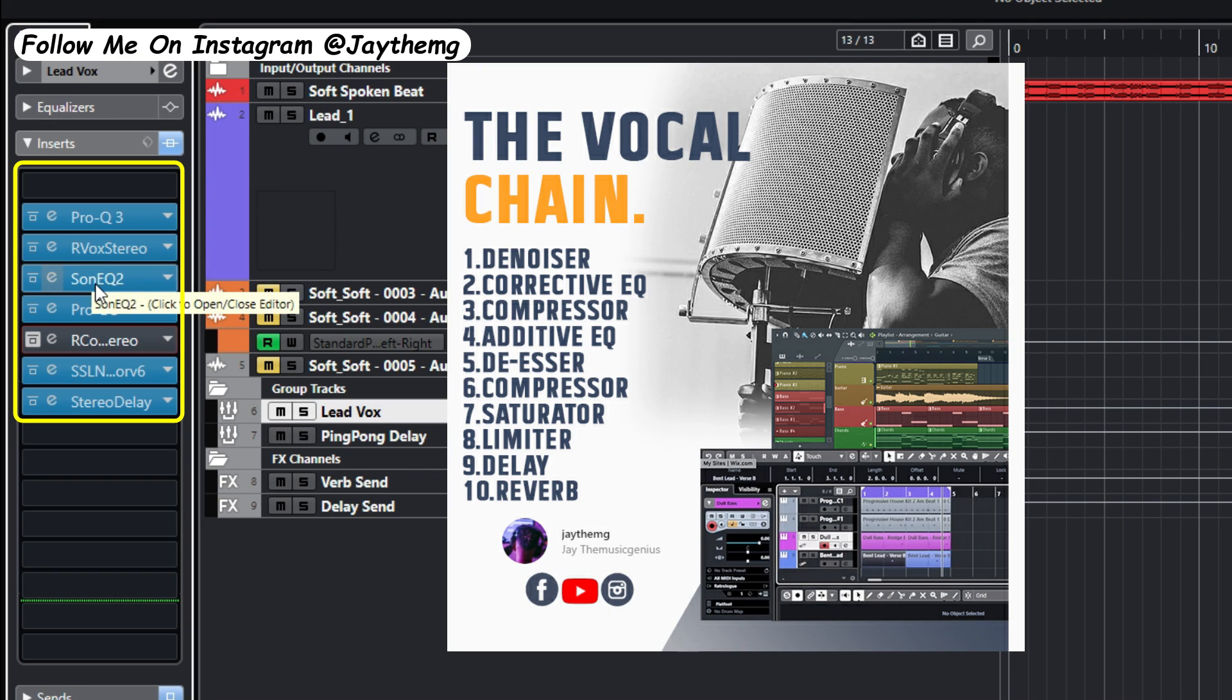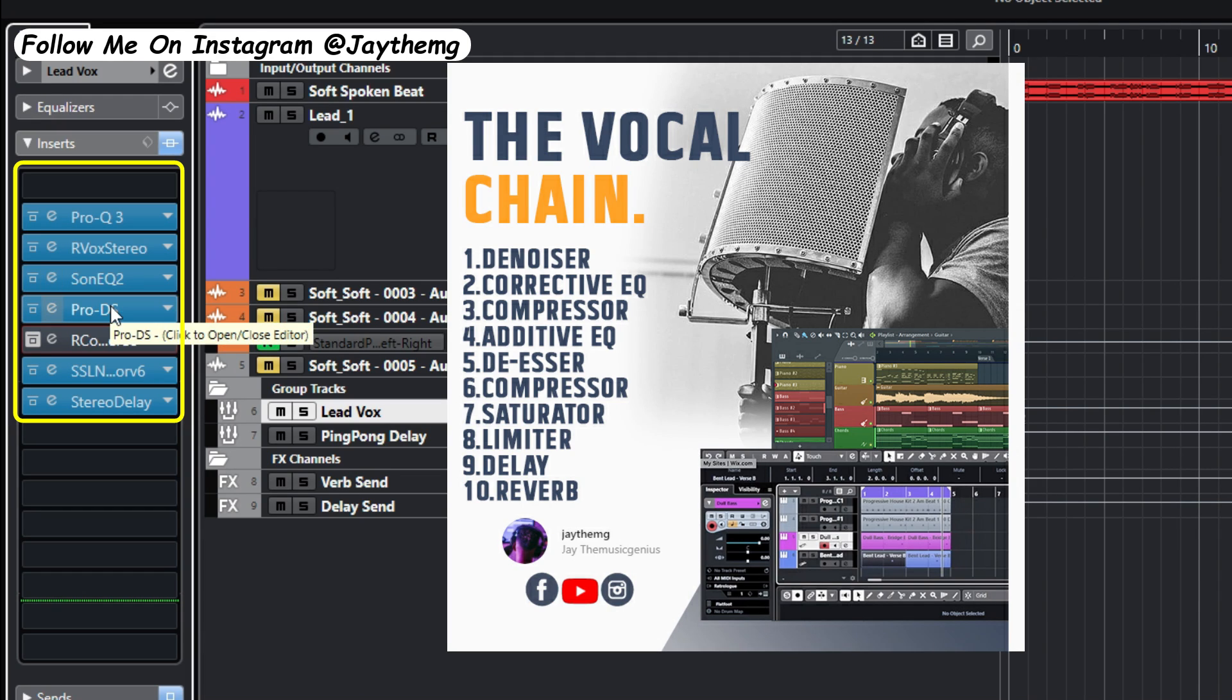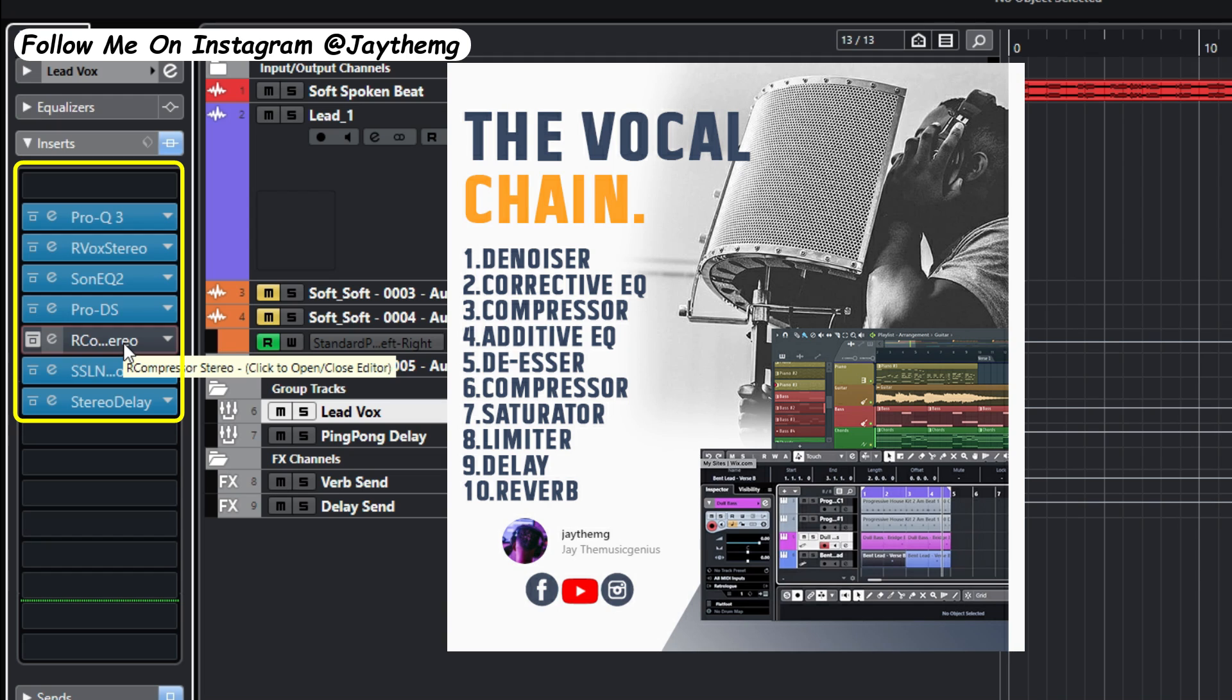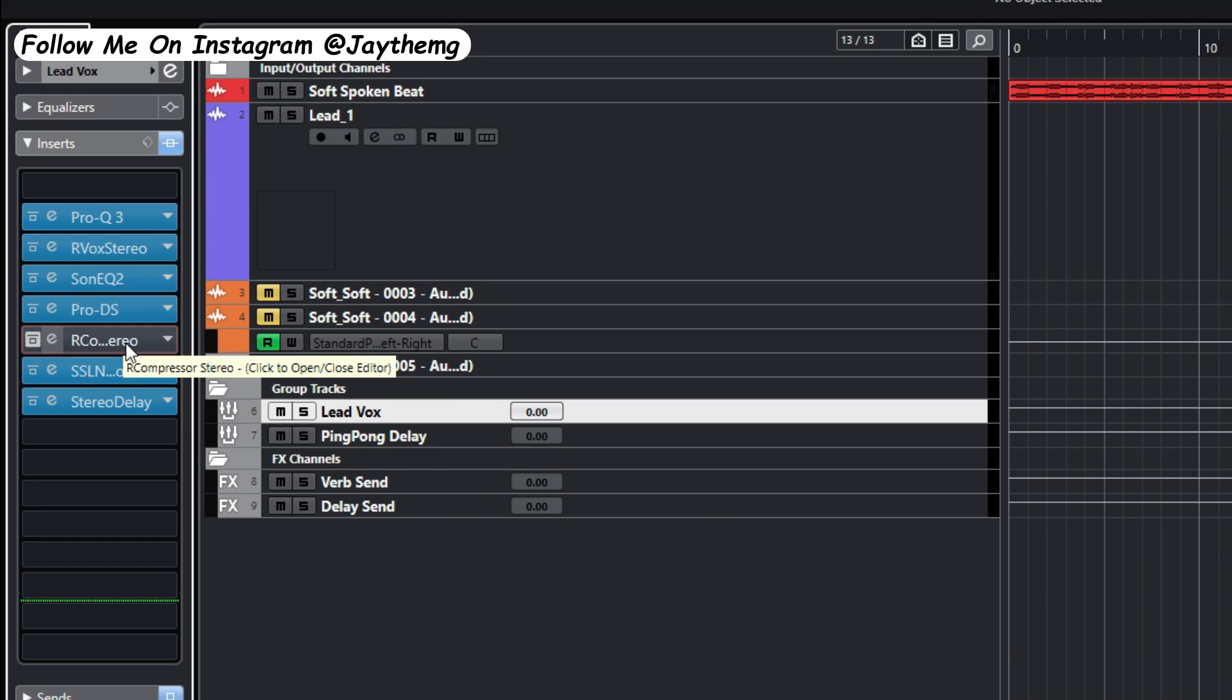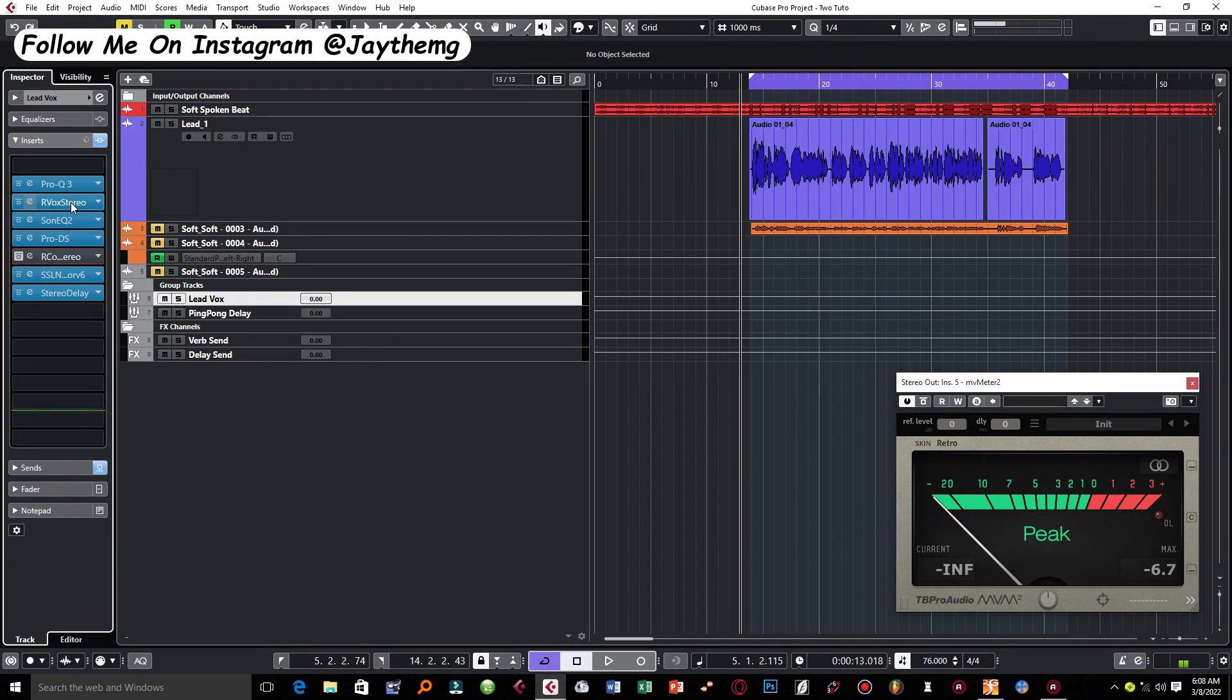After this compressor I've got the additive EQ which is just to boost some of those sweet spots on the vocal, a de-esser, and finally the second compressor which we are going to talk about in this video as well.